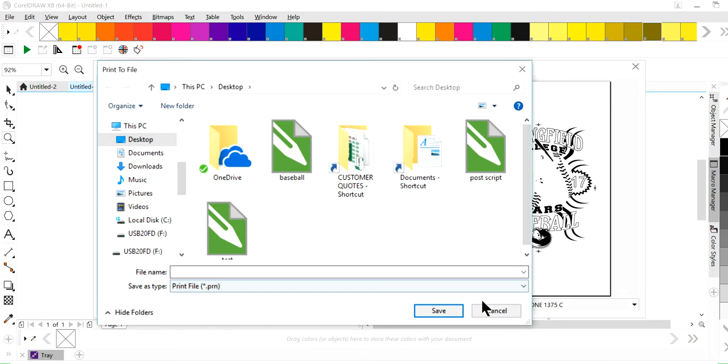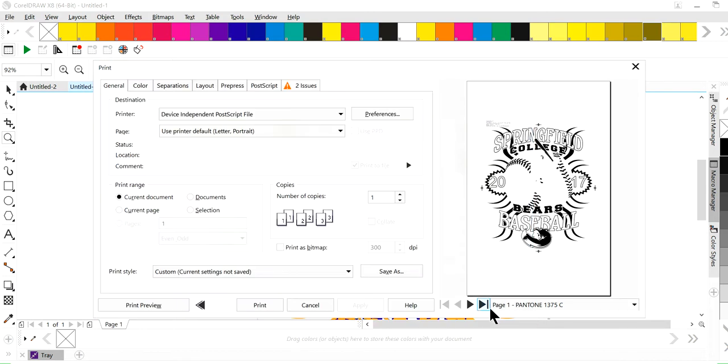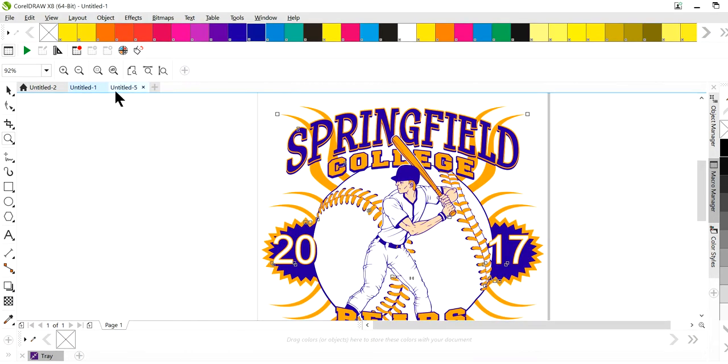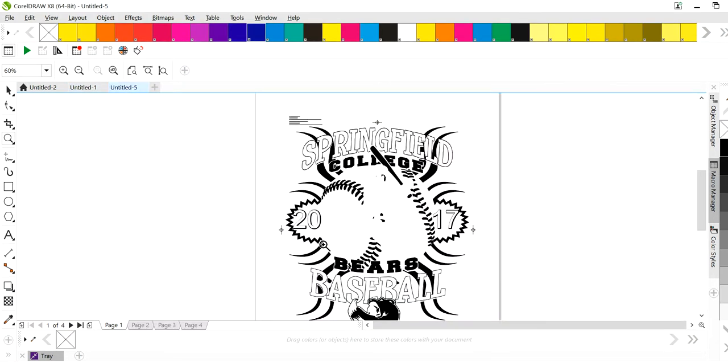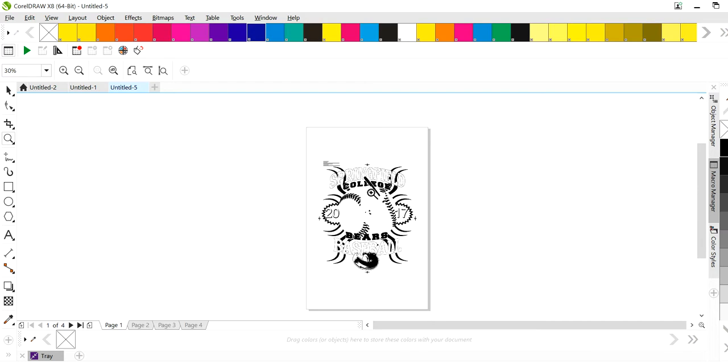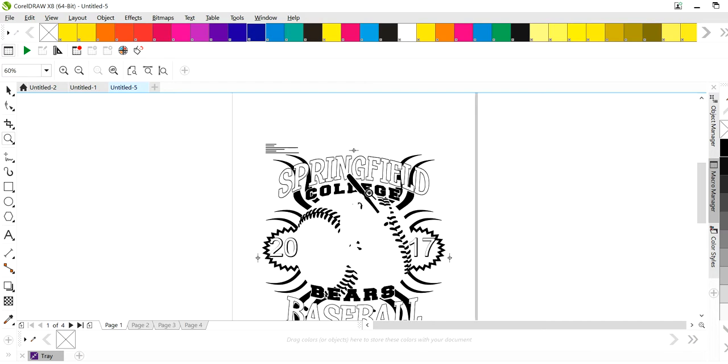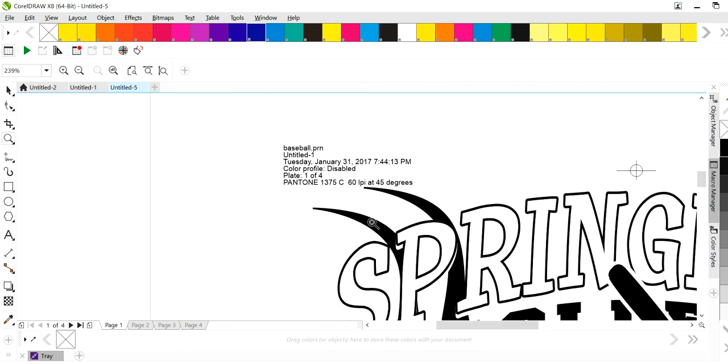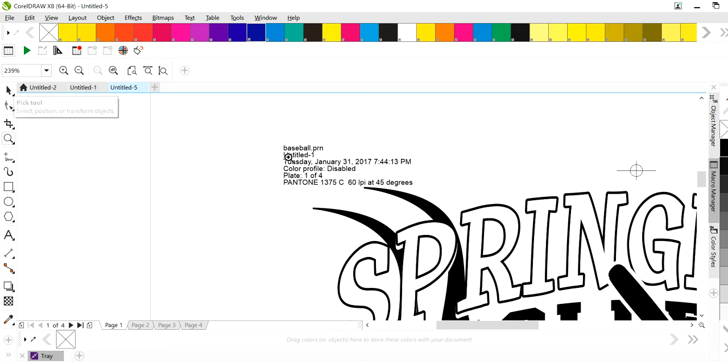Once you do that, you save it and then you open the file back up and it'll open up like this. Now this print file that you've just created, it'll have your registration marks if you set them, your art detail and all that stuff. And you'll notice that it tells you here in your print settings, in your information, it'll have the name of the job.